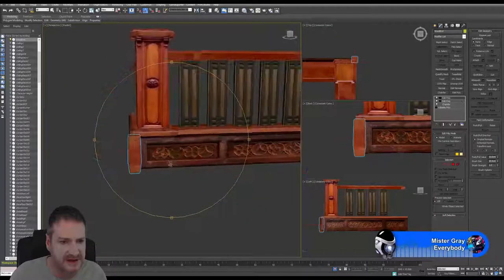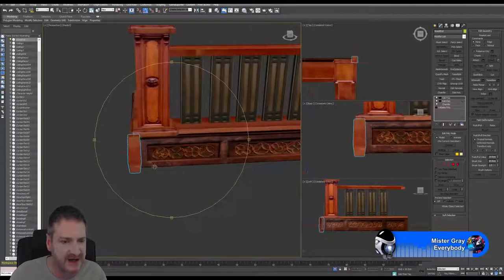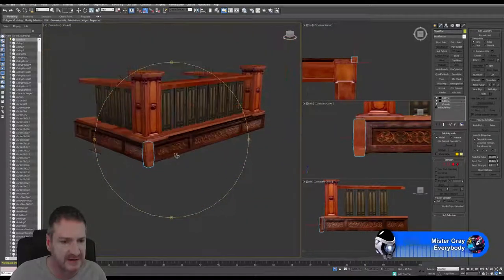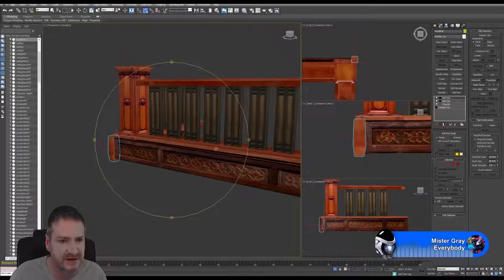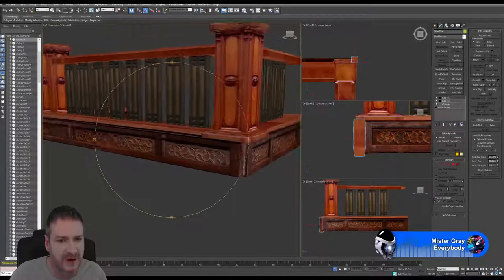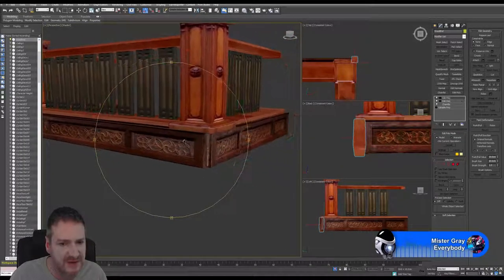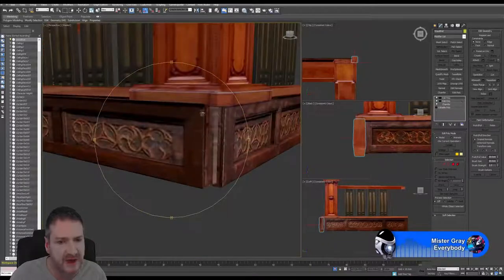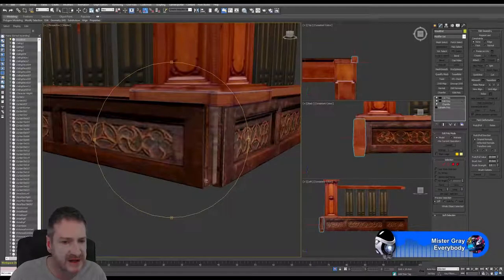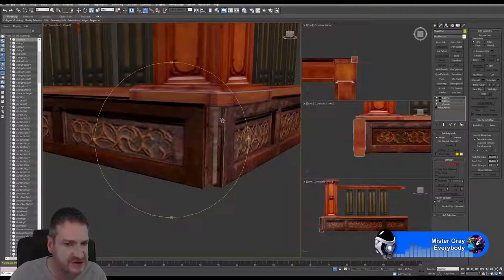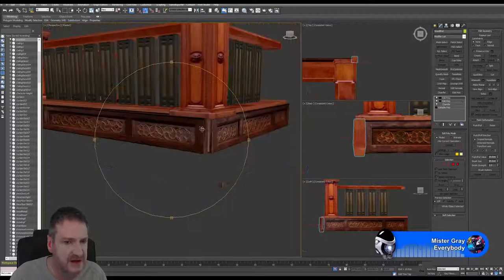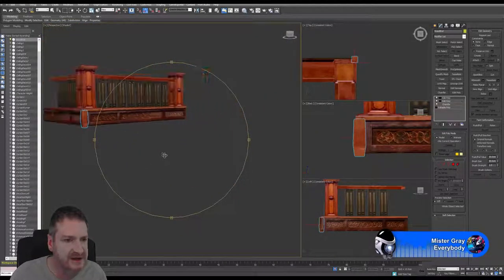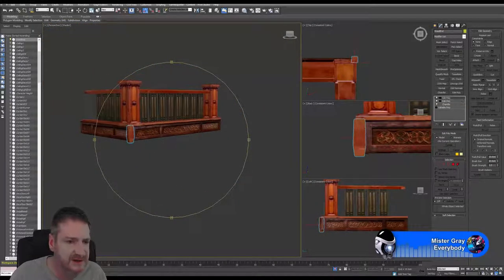That has allowed us to cover up that corner section where the model pieces don't match up completely. You didn't have to do it that way — I could have extended these pieces to meet at the join — but I think adding another piece of geometry there just helps to add a bit more interest to that balcony section.